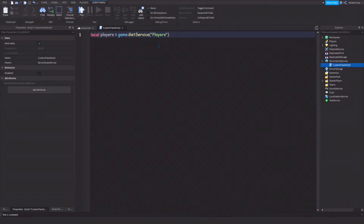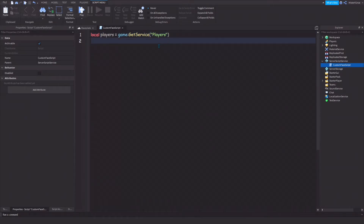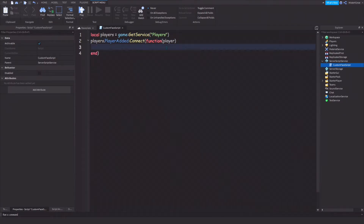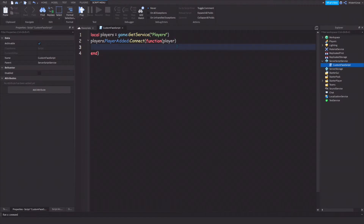Go ahead and insert a new line and type: players.PlayerAdded:Connect(function(player). Inside the parentheses after 'function,' type the parameter name — I'm going to use 'player.' I recommend using a proper, readable name here so your script is easier to manage. 'PLR' is also acceptable. Just make sure you put something in there. Then insert a new line and close it with end with a parenthesis, since this is a function.